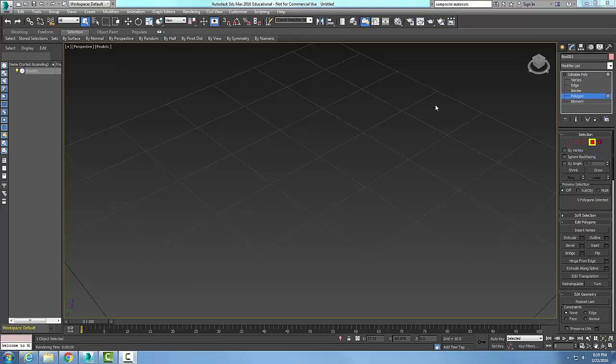Double-sided material. A double-sided material is used to assign two different materials to the front and back faces of an object.